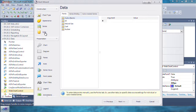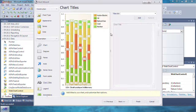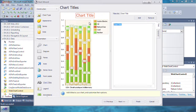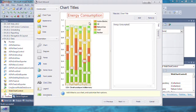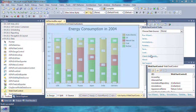So now you can see that we have some data. We're going to add a chart title. Click on Chart Title, click Add, and type in Energy Consumption in 2004. Click OK and click Finish to close the wizard.